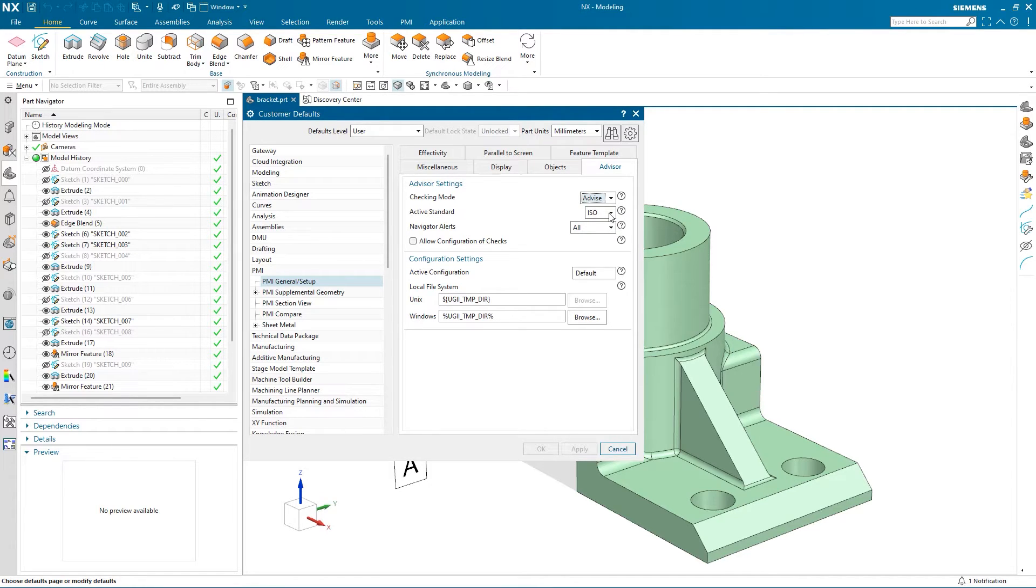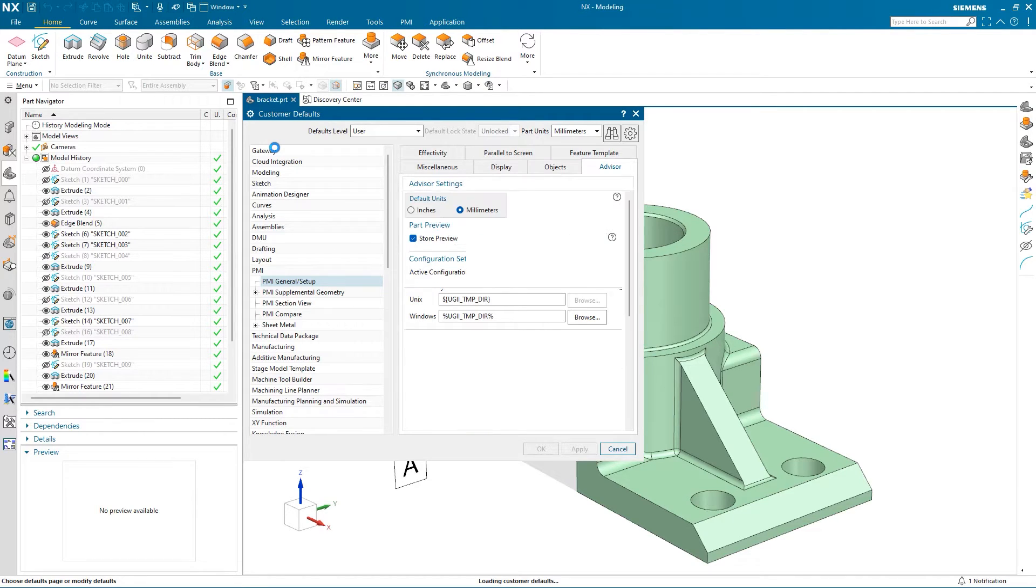We can also select between ISO or ASME standards to be advised. For this, we will select ISO.